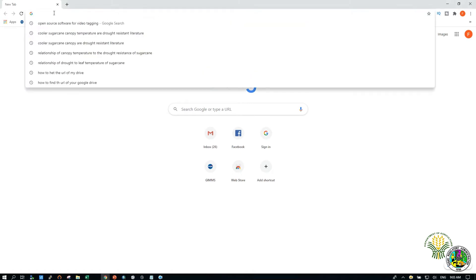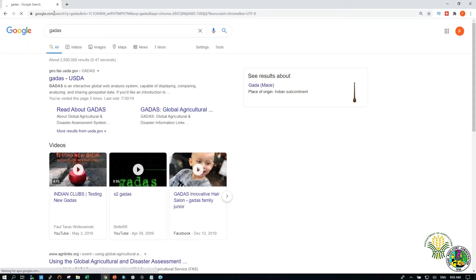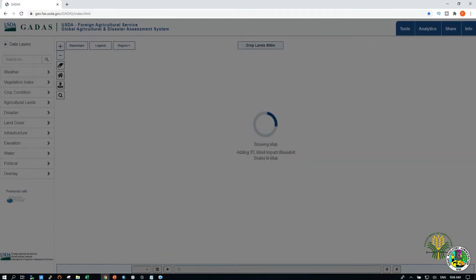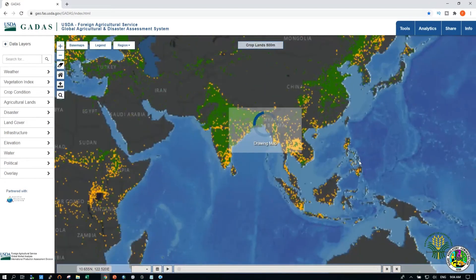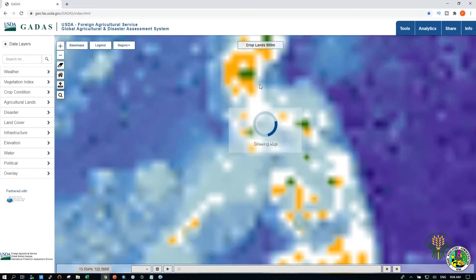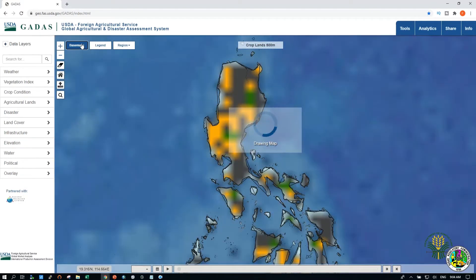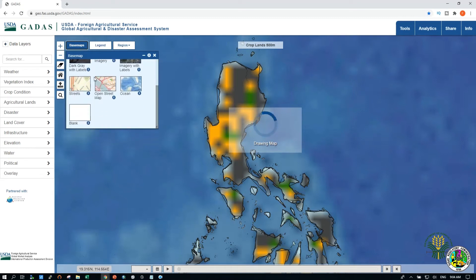To access GADAS, simply search your browser and click the GADAS link. Zoom into your area of interest, then select your desired base map and remove other legends that are not necessary to your analysis.